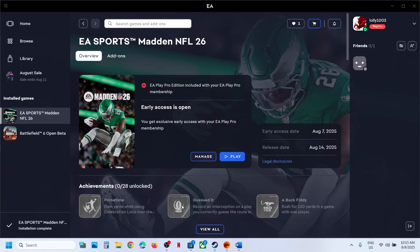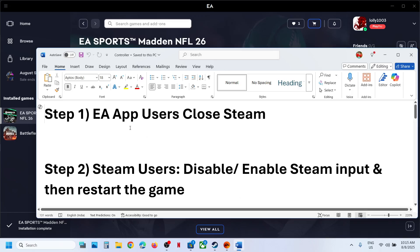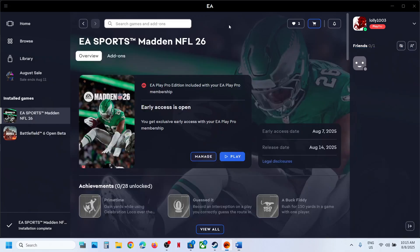Hello guys, welcome to my channel. Today in this video I'm going to show you how to fix when a controller is not working with the game on your Windows computer.